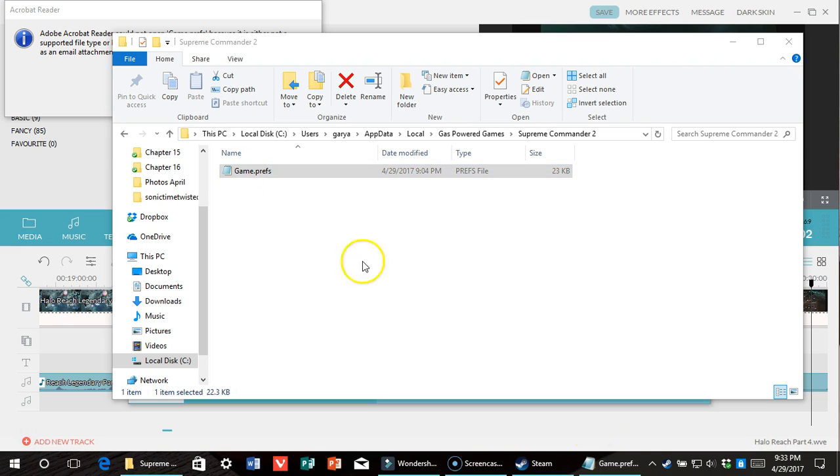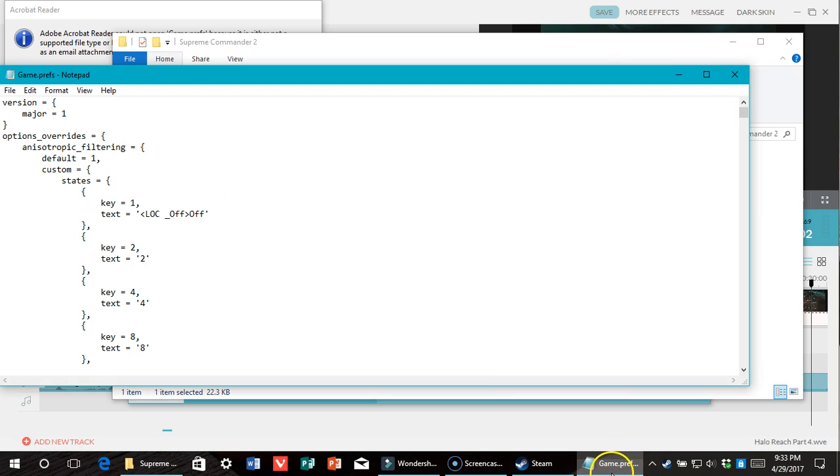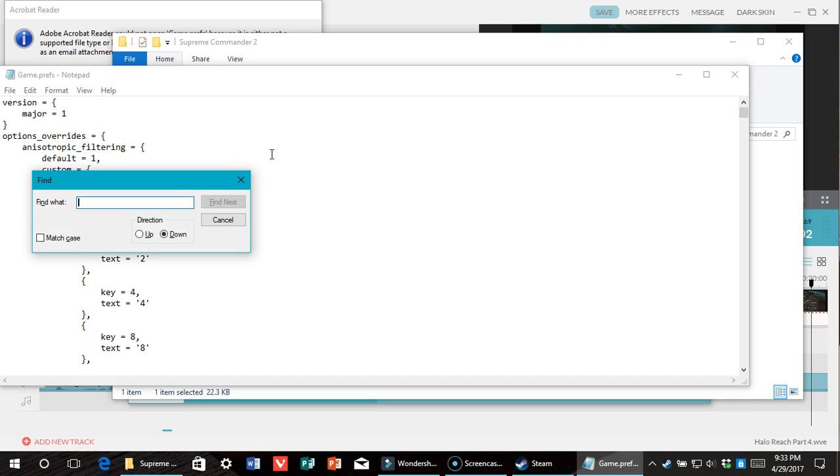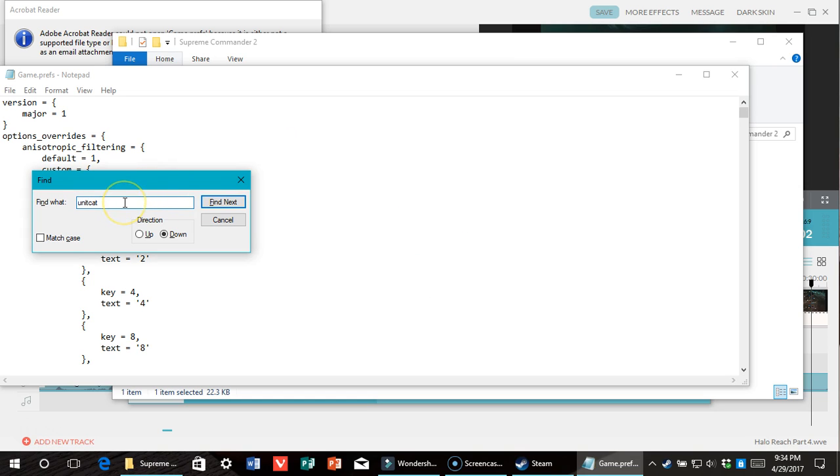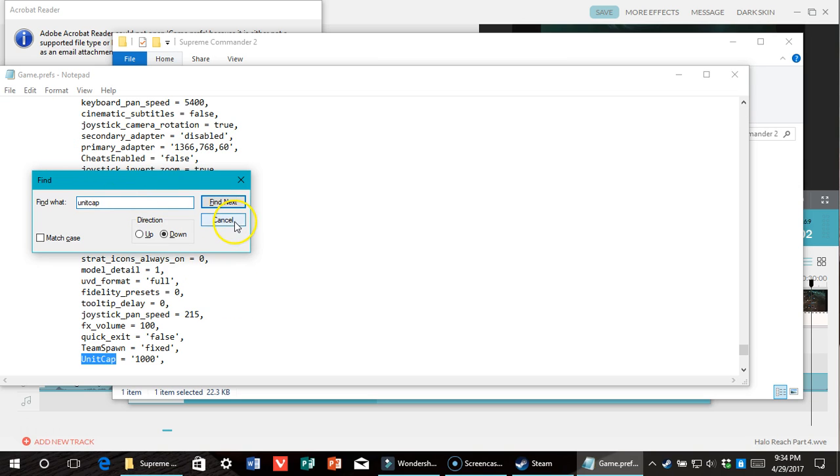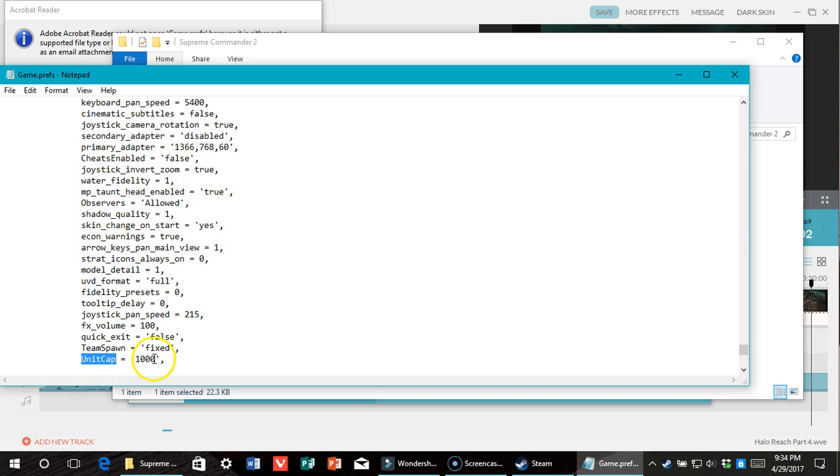And here it is, fastest way to do it, to find it, is Control F, type Unit Cap, Enter. Unit Cap does not work, guys! Unit Cap, as you can see, I am at 1,000 right now.